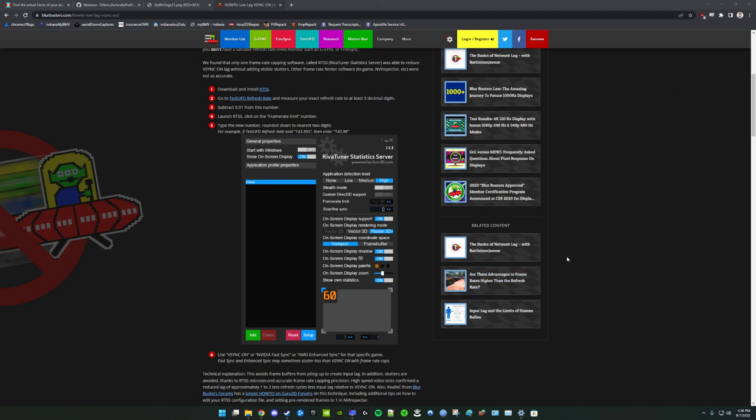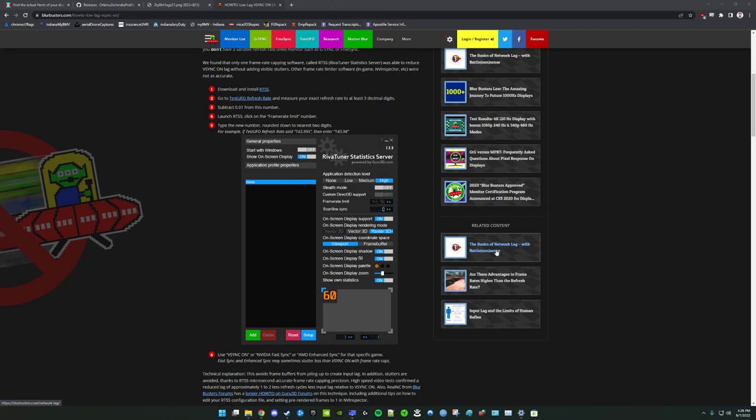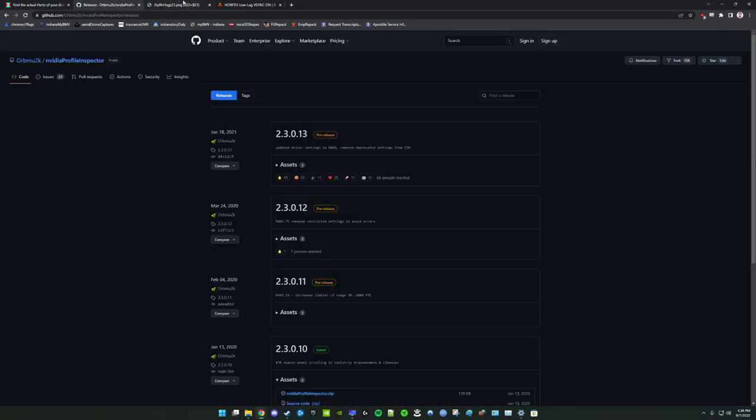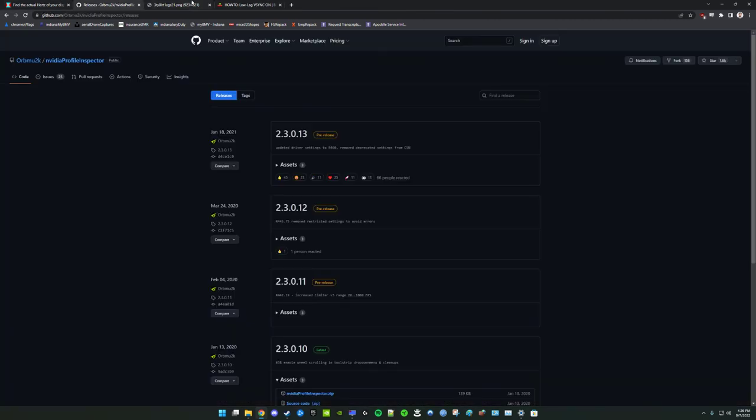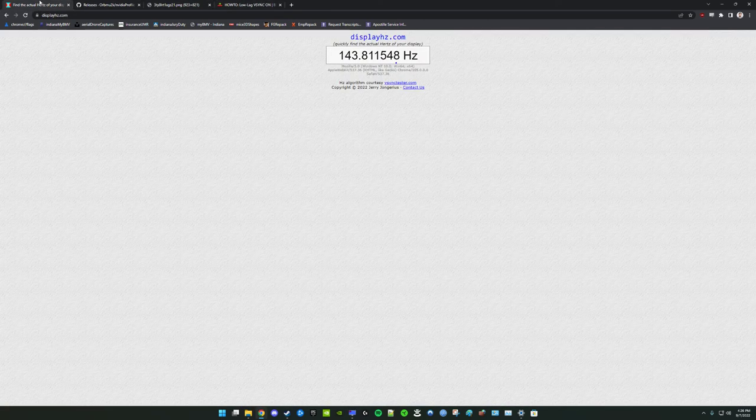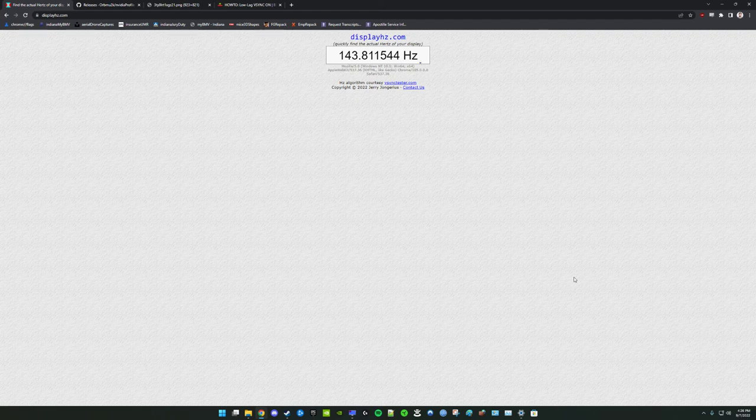NVIDIA does have their own frame rate limiter now, but you can't set it to decimal precise values in the same way RTSS can. And the limiters operate in essentially the same way, from what I have read and Battle(non)sense tests and things like that. But in any case, I will put these links in the description and thank you for your time. Good luck and have a good one. Bye guys.